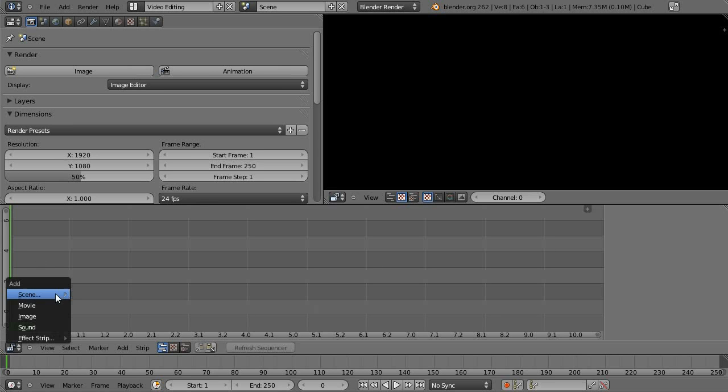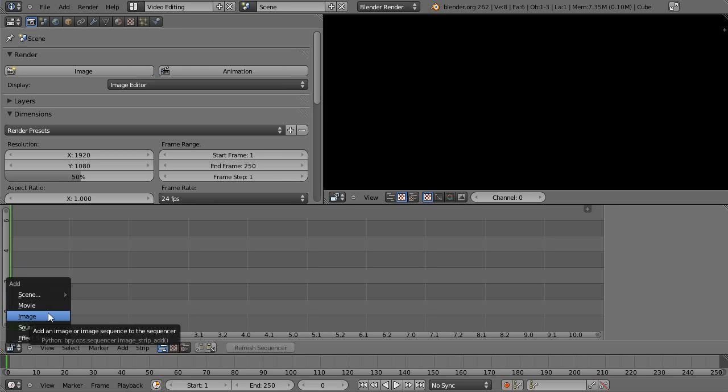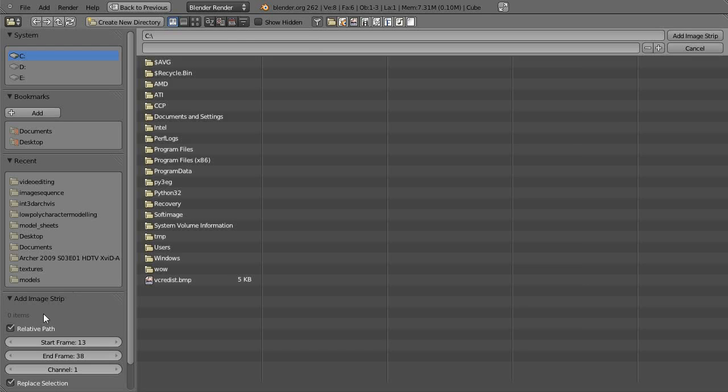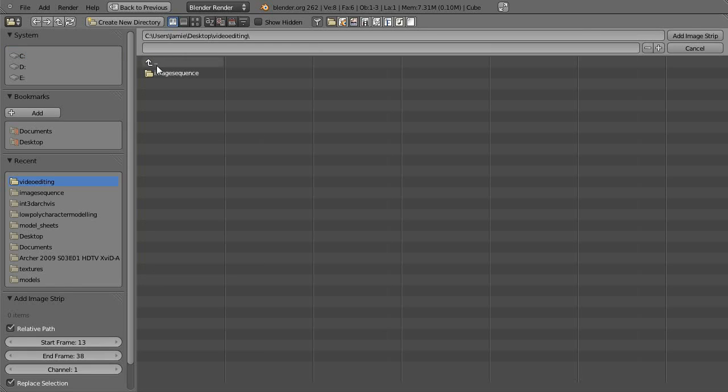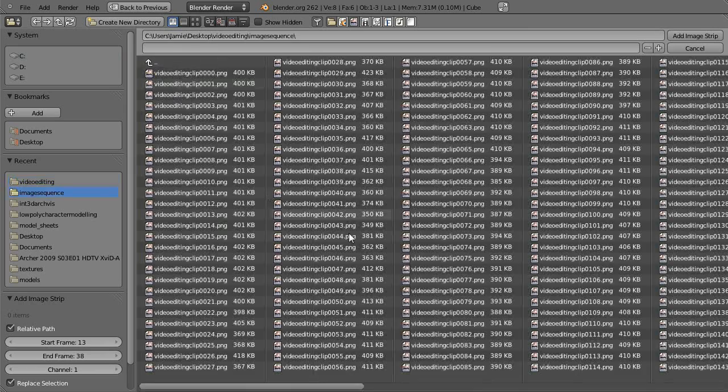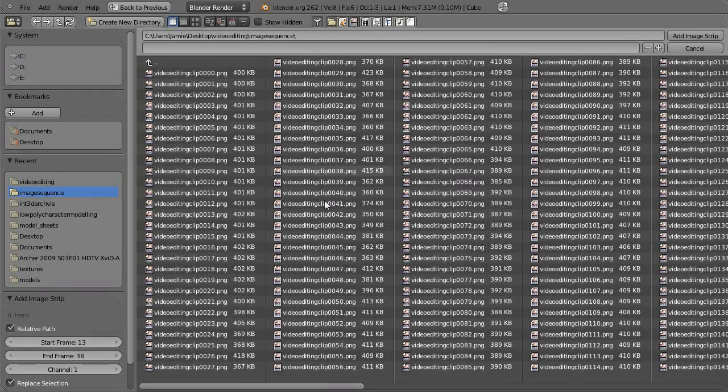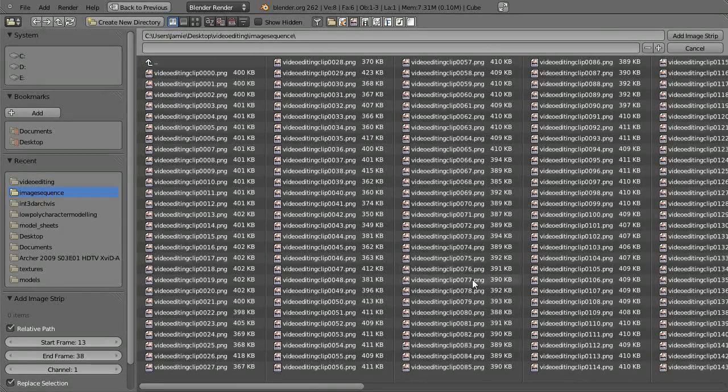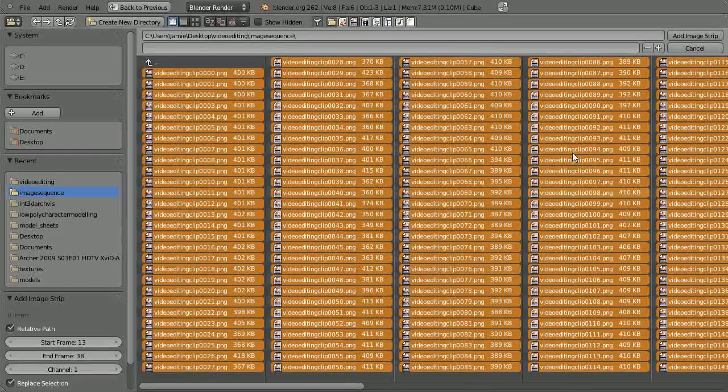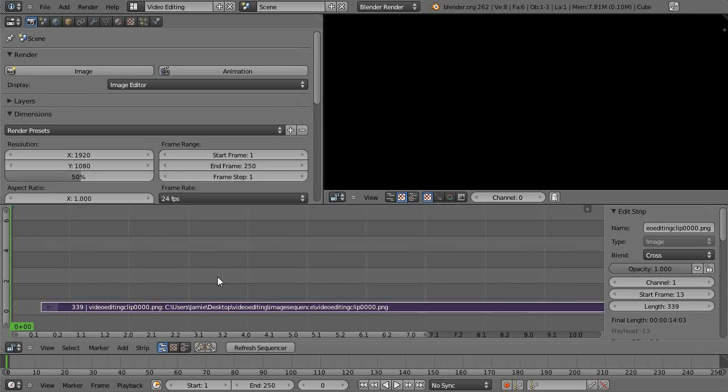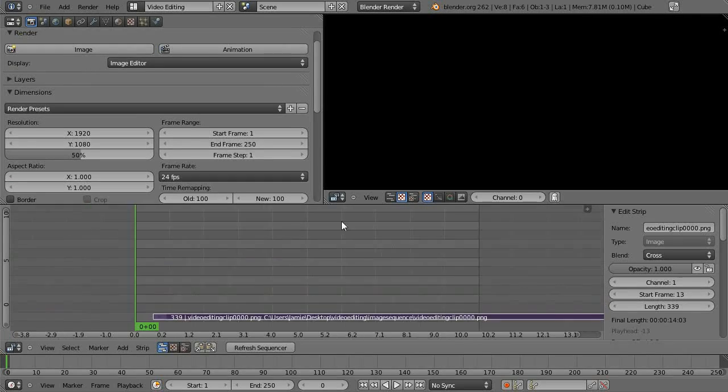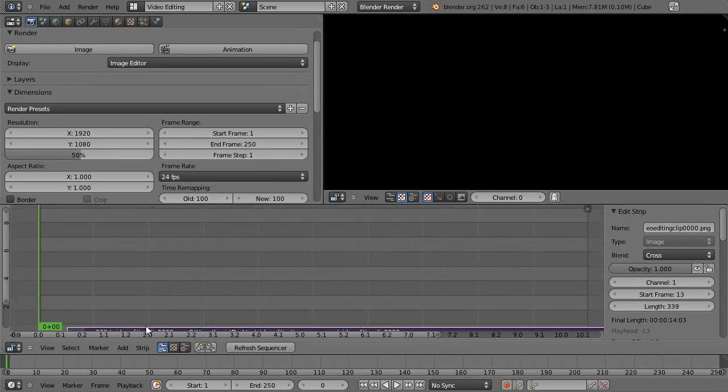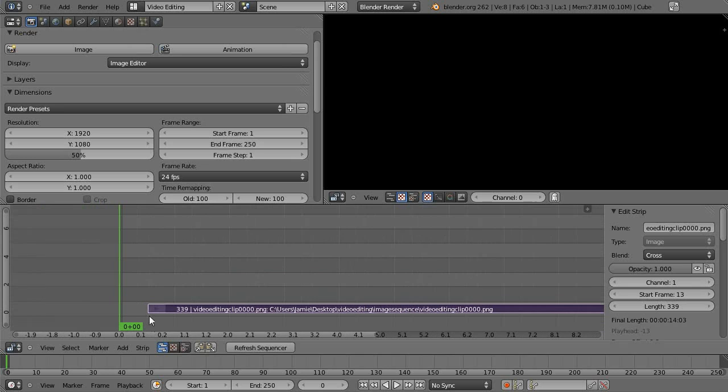Shift A is your add menu just like in the 3D viewport. And then select image if you want to bring in some images. And you can see if you're holding your mouse over add an image or image sequence to sequence it. So it's perfect for what we want. Then navigate to where your image sequence is. And it's best to have the sequence in its own folder. So you can just hit A, select everything, and add image strip. And it's nice and easy like that.